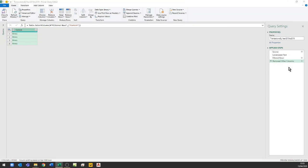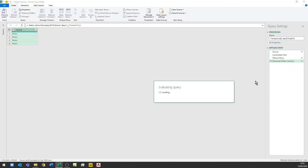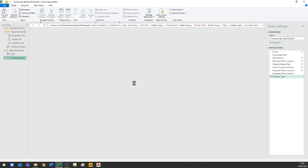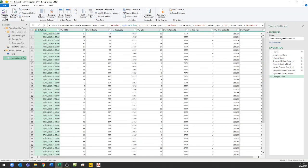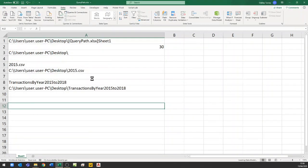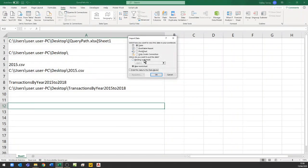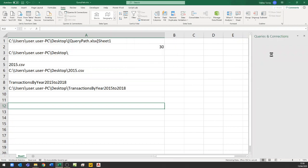This should give me several thousand items when I close and load. I'm going to Close and Load To, loading it just as a connection and adding it to the data model so we can count how many rows were loaded and test whether it's working. Then we'll do the same thing: create a named range and refer to it as a variable from the query.